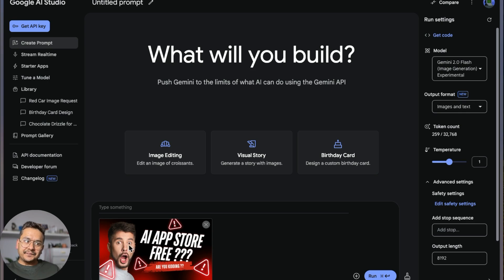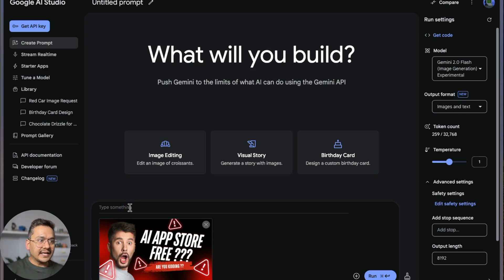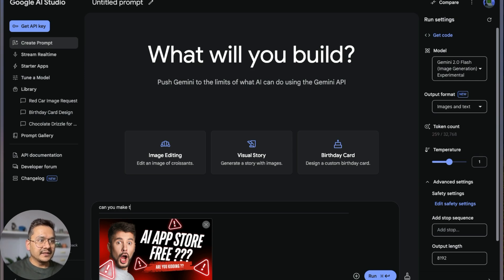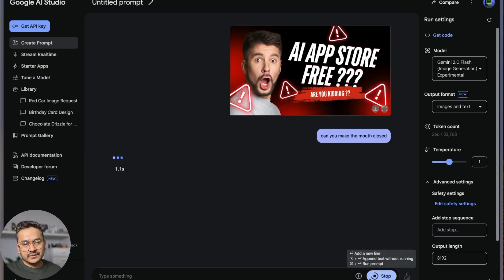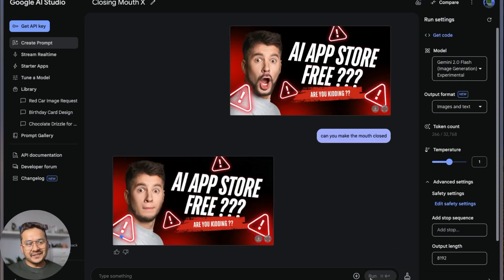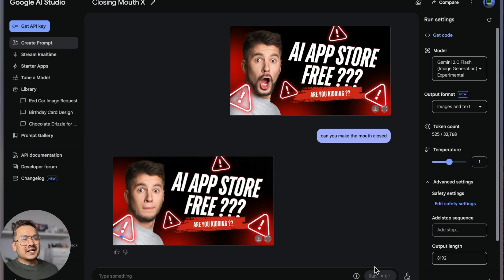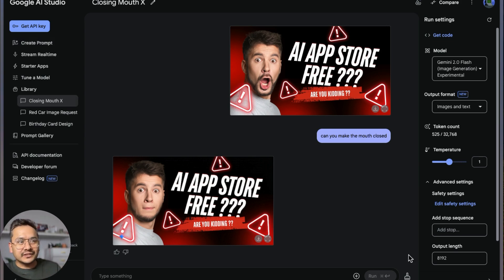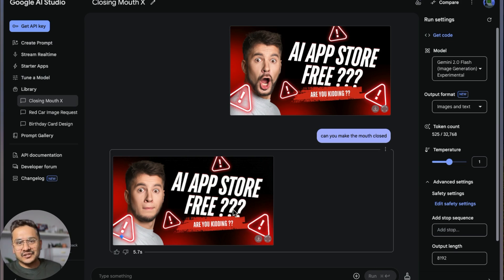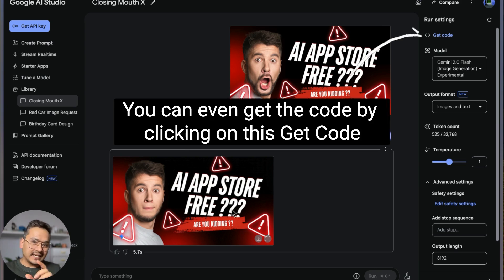I want to work with the face of this image, and I can say here 'can you make the mouth closed?' Let's see if it works or not. Well, it looks quite good because I asked to make the mouth closed and it was open and now it's closed, and all the other things remain the same.